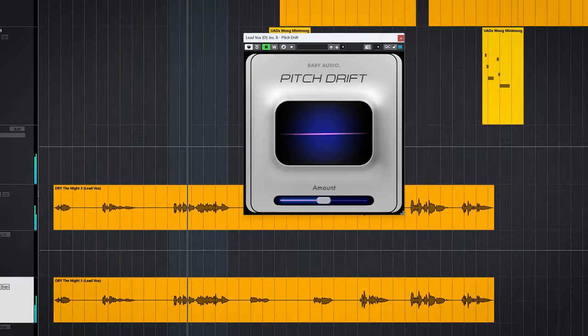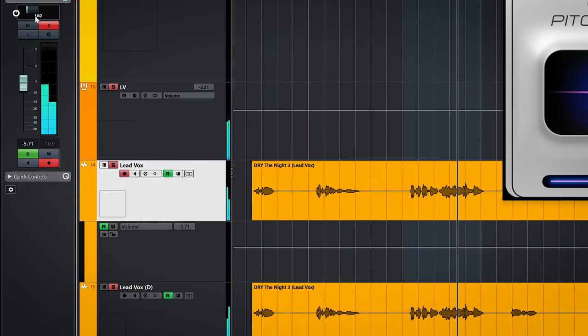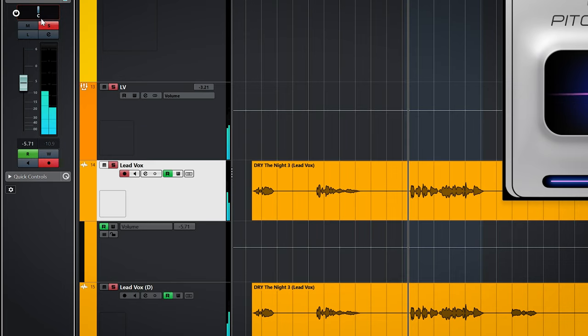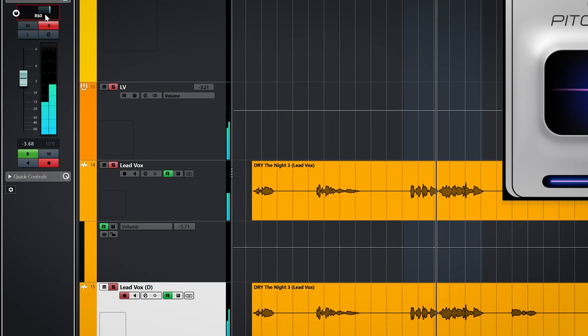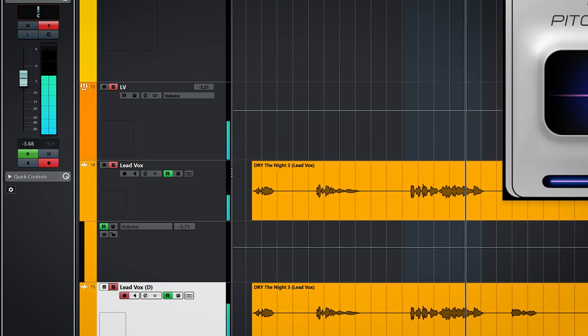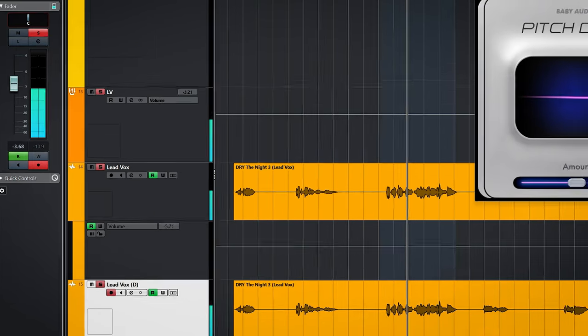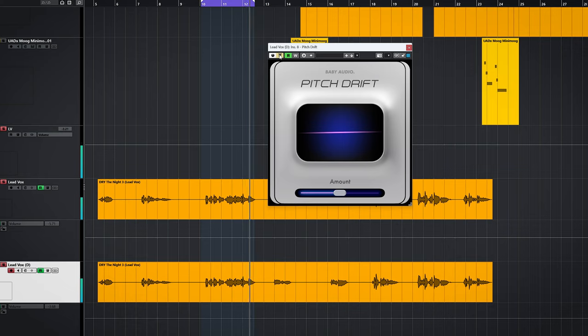Let me pan both of these to the center. Now you will hear it gets a bit phasey or chorusy, but I wouldn't use it all the time on vocals. Let me do the same with a backing vocal.